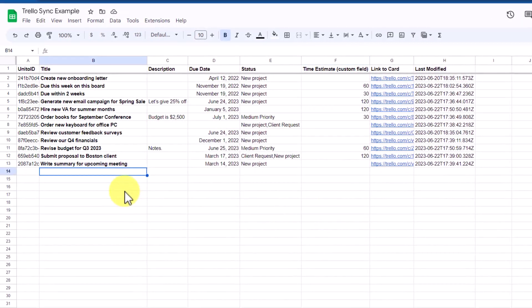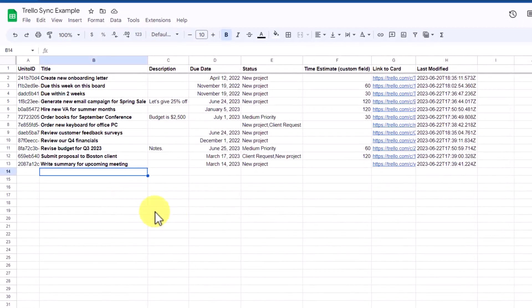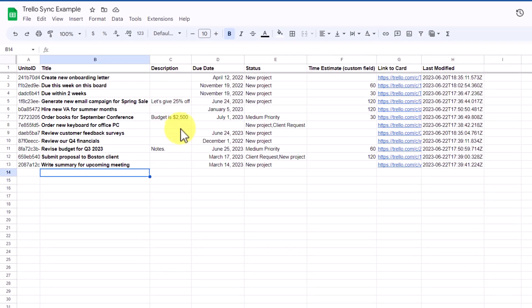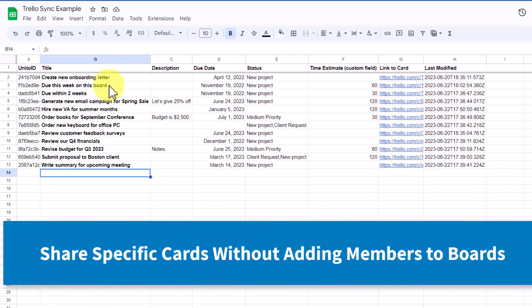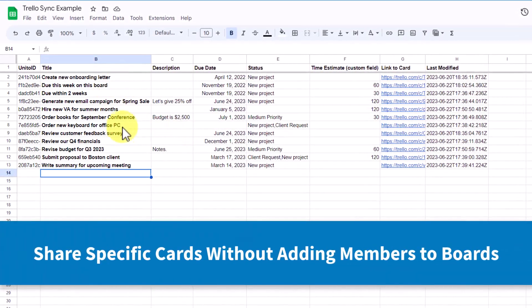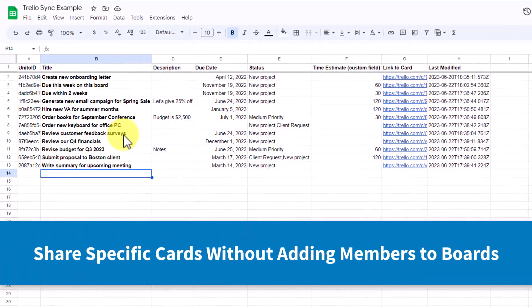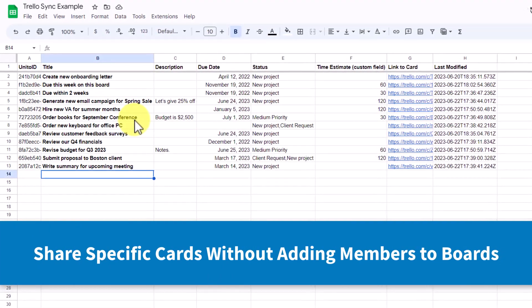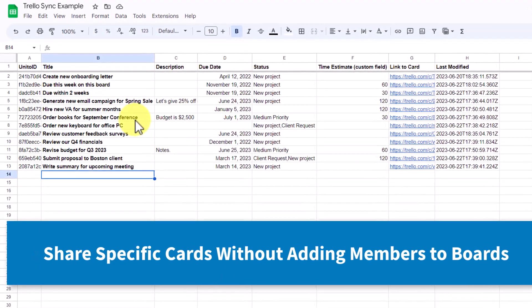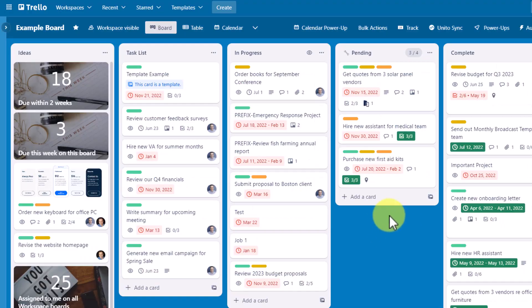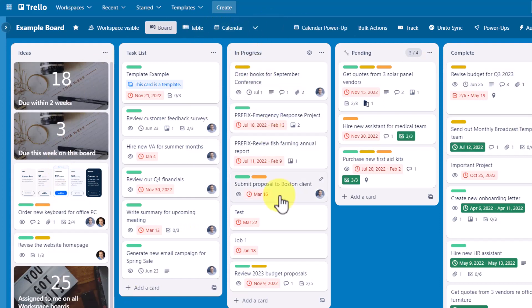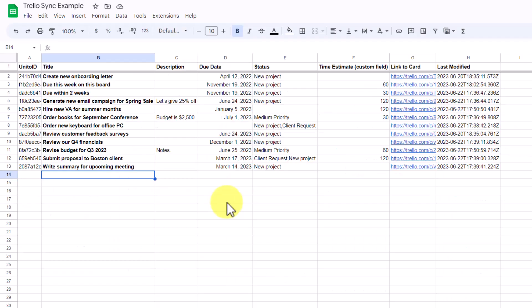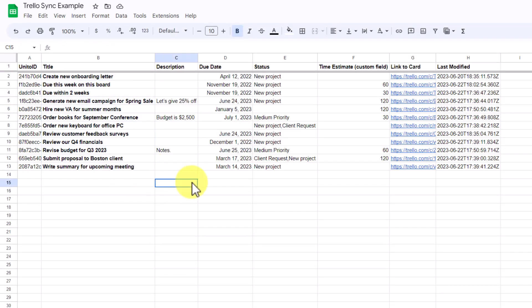But perhaps the most helpful reason for setting up this two-way sync is to be able to share certain pieces of information with others without having to add them to your Trello board. As a Trello user, you recognize that anyone that you add to your board has access to every single card. You can't limit a particular list or a particular card by criteria. But by setting up such a sync, I can share this information with anyone that I want. They are up to date with what's going on within that Trello board.